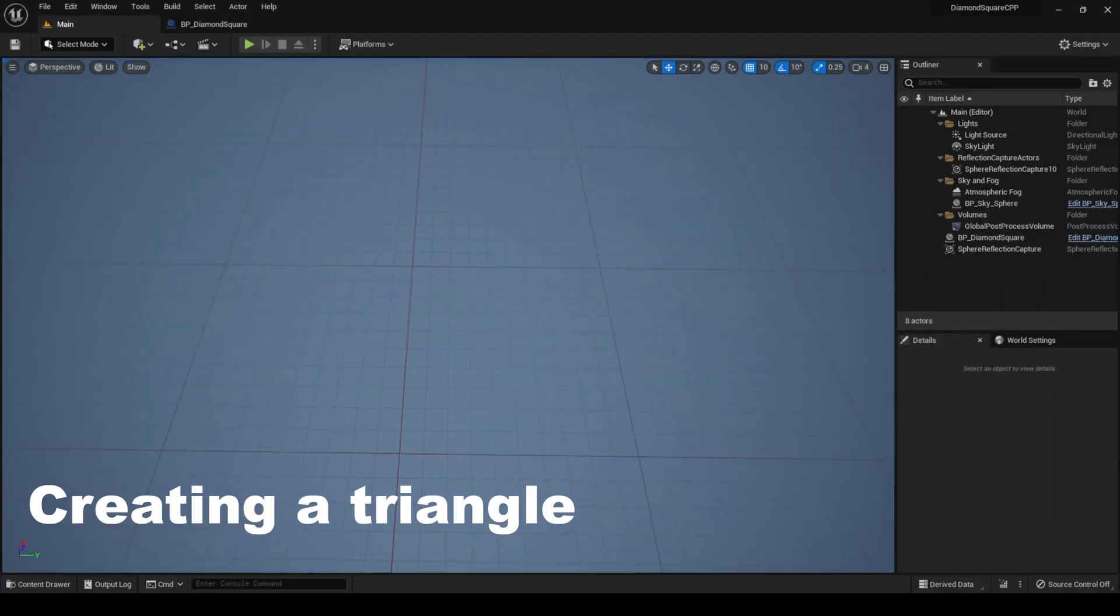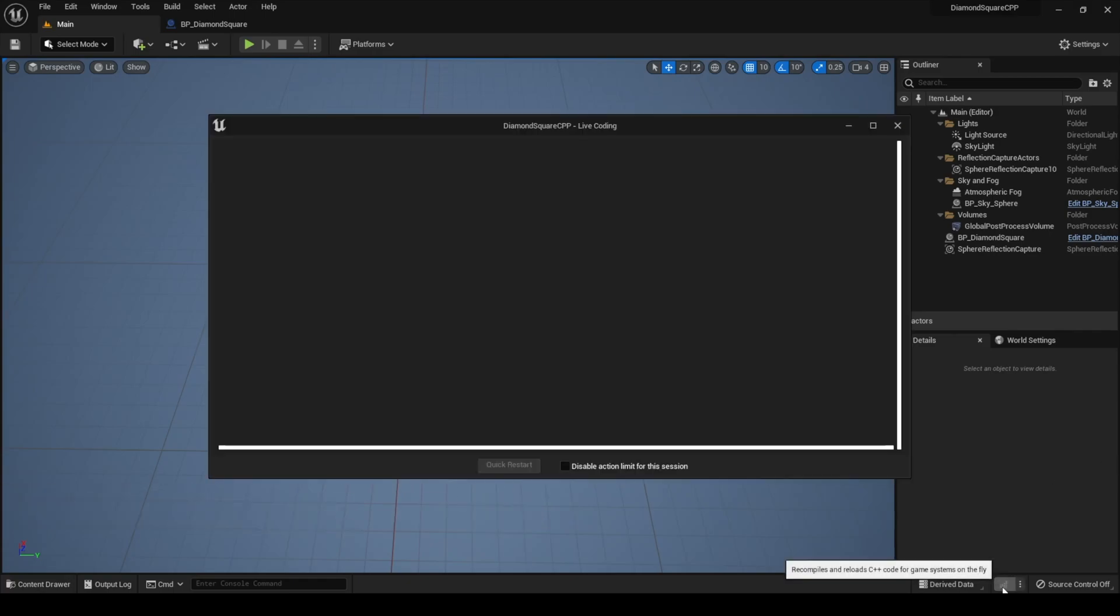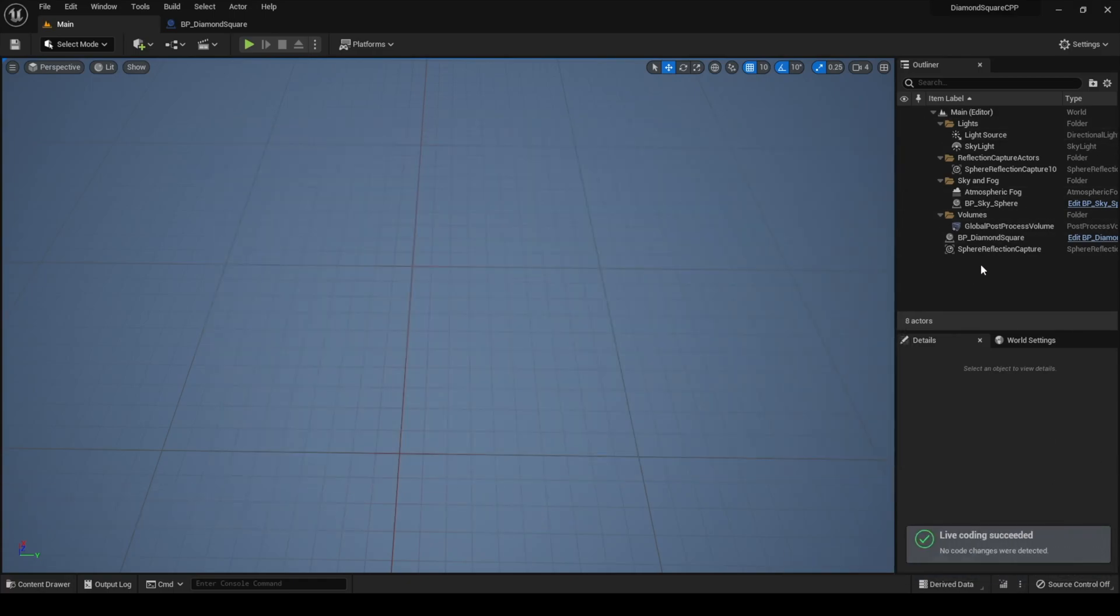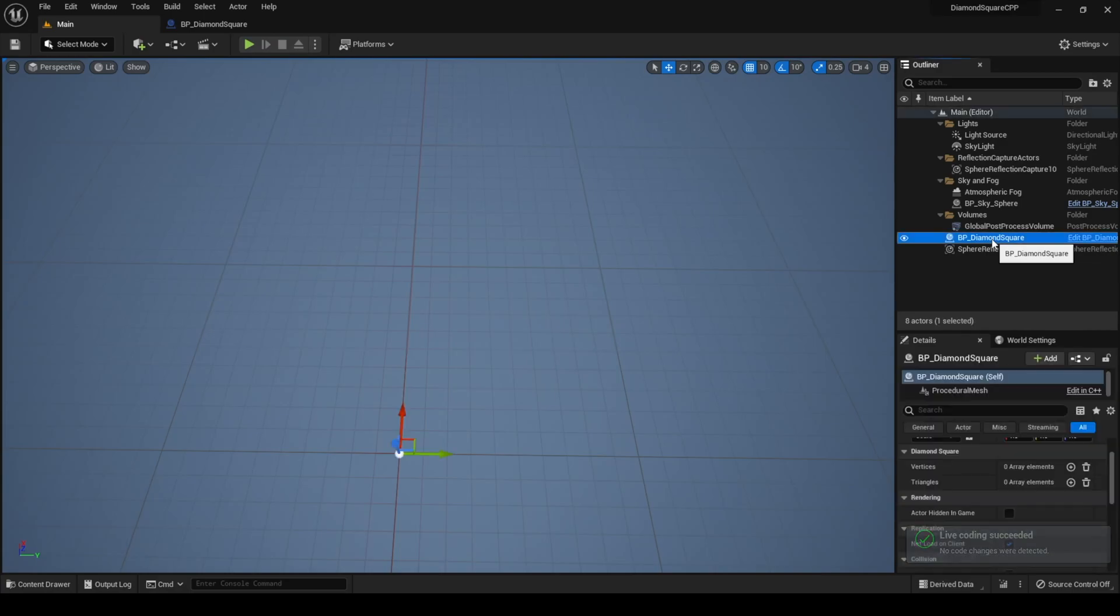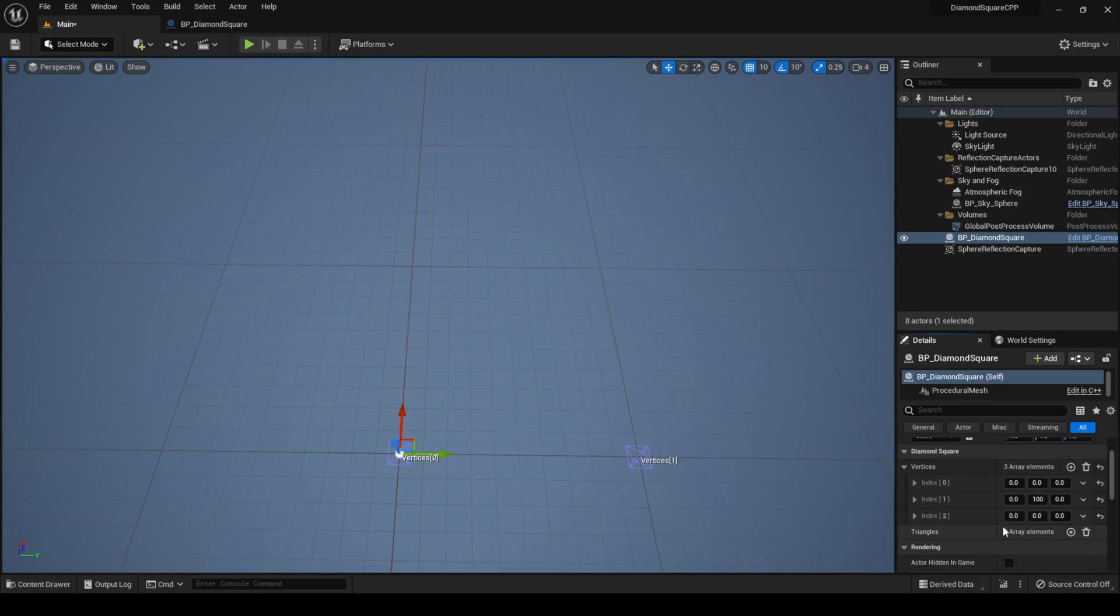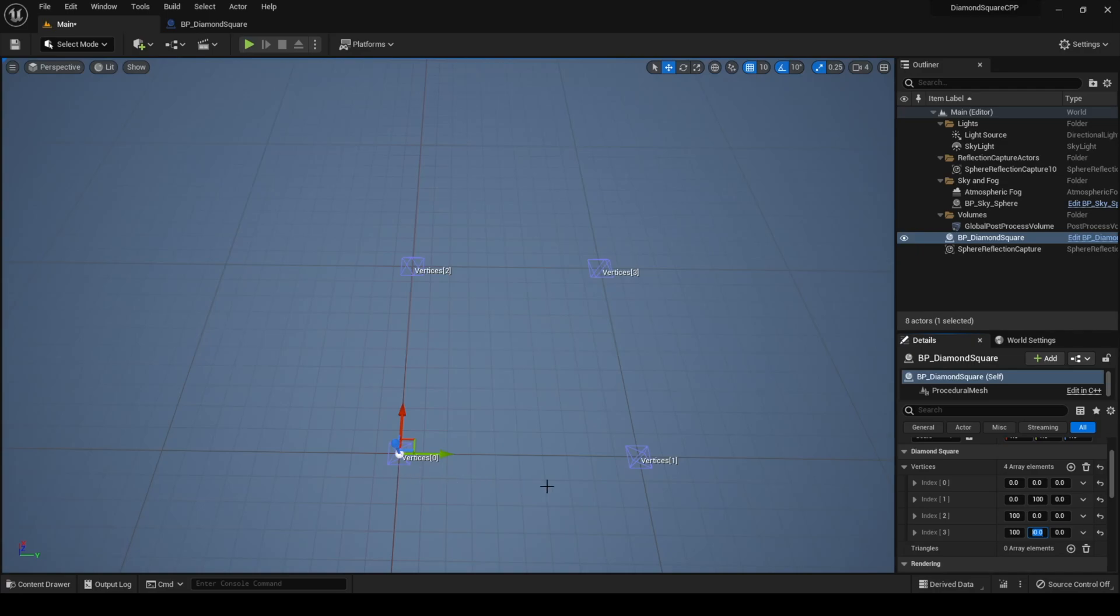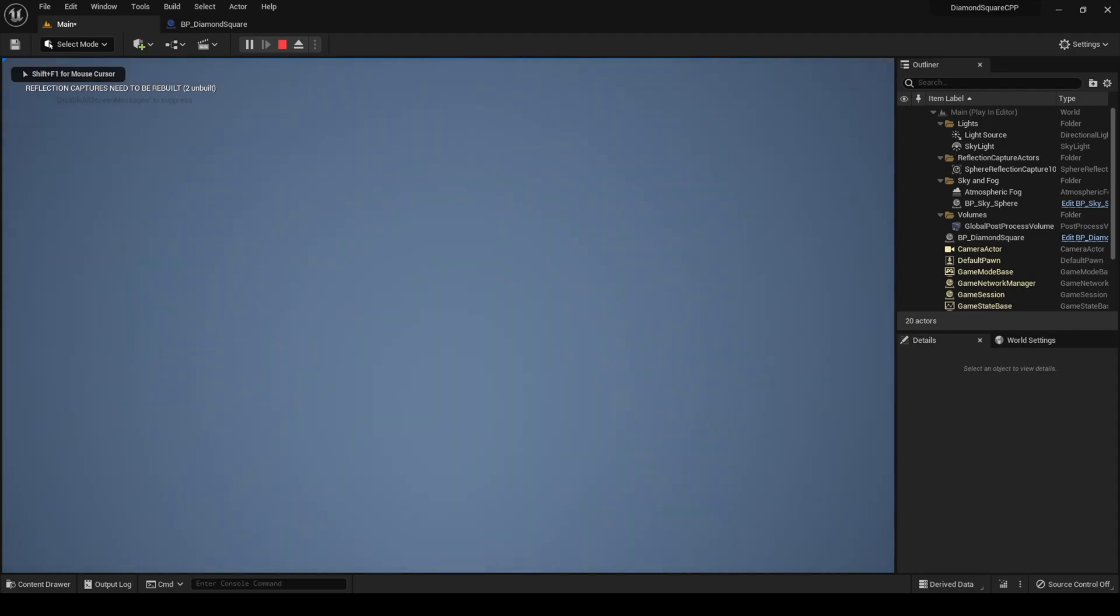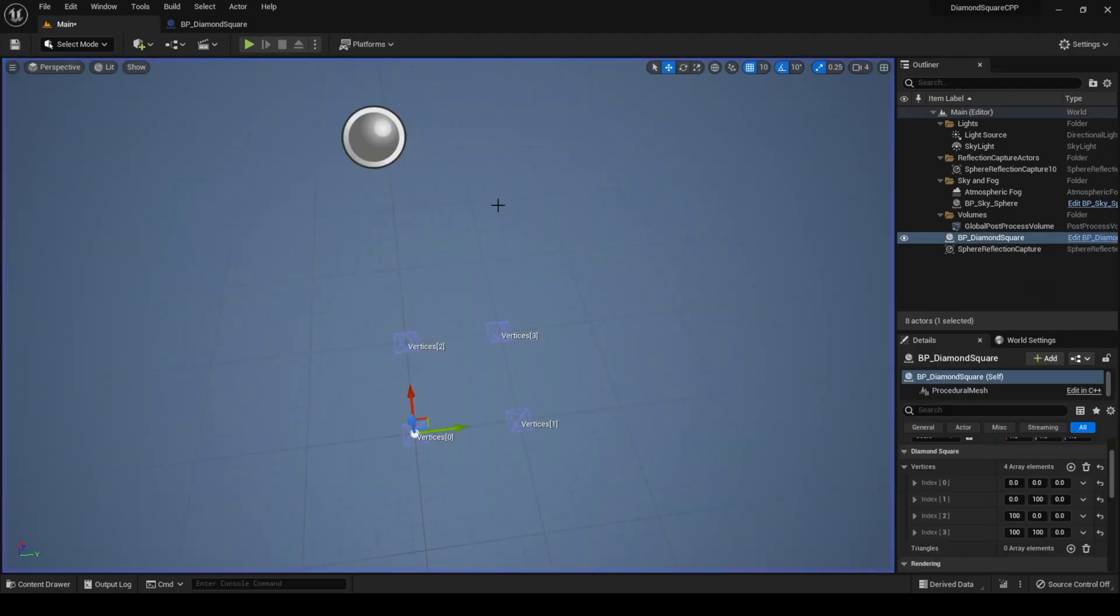In Unreal Engine I run live coding. And then I choose our bpDiamondSquare actor and let's create 4 vertices. For example in coordinates 0,0,0, 100,0,0, 0,100,0 and 100,100,0. You see that our 4 vertices were created. But when I hit play nothing happens because we only created vertices but didn't create any triangles.